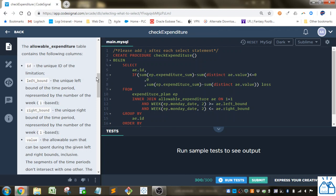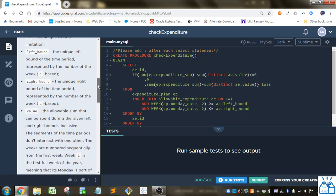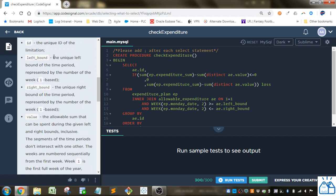The allowable expenditure table contains the following columns. You've got an ID, you've got a left bound, which is the unique left bound of the time period based on the number of the week, which is one based, and then right bound is the unique right bound of the time period represented.